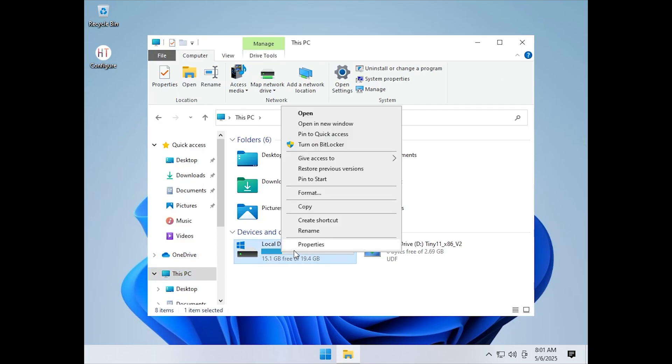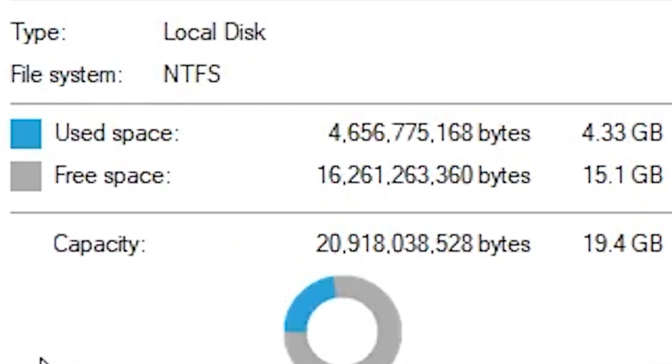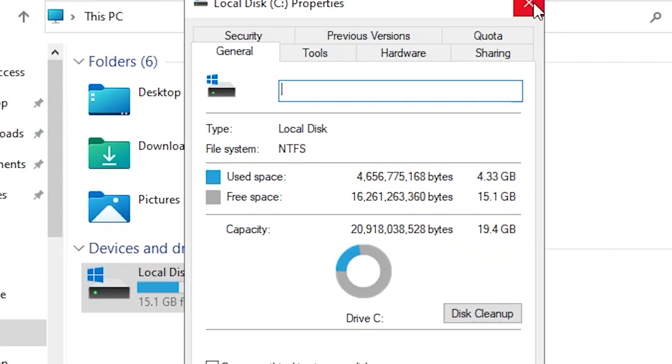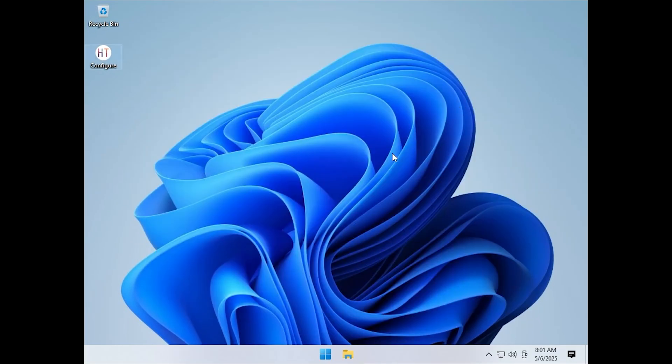That is not only smaller than standard Windows 11, but even lighter than a typical Windows 10 install. This gives you more room for apps, updates, or anything else you need.